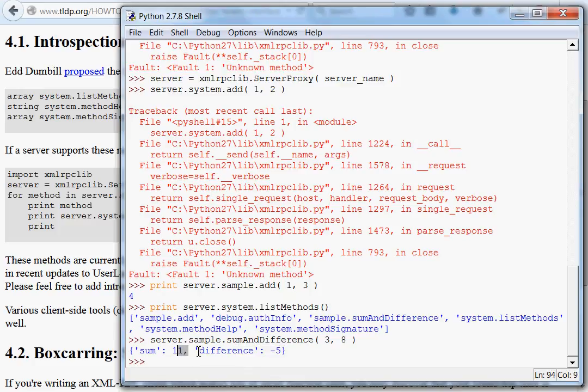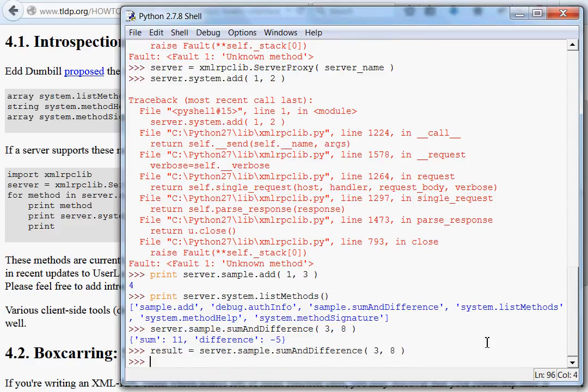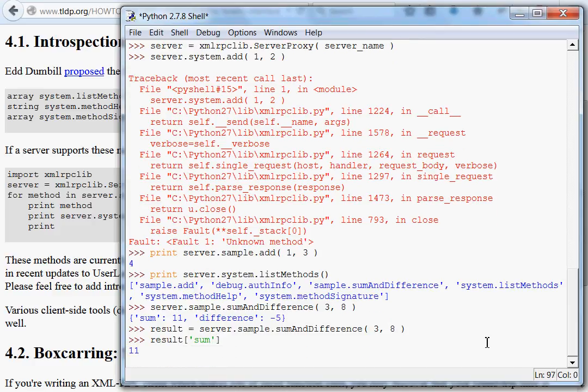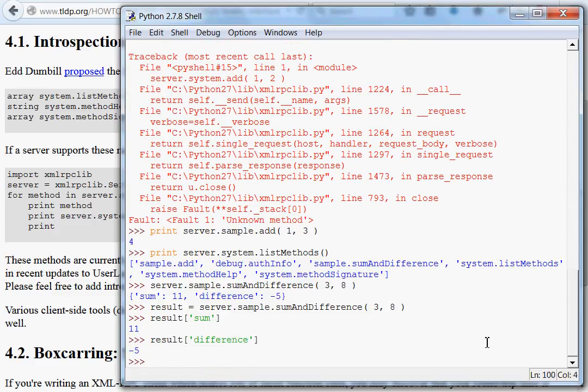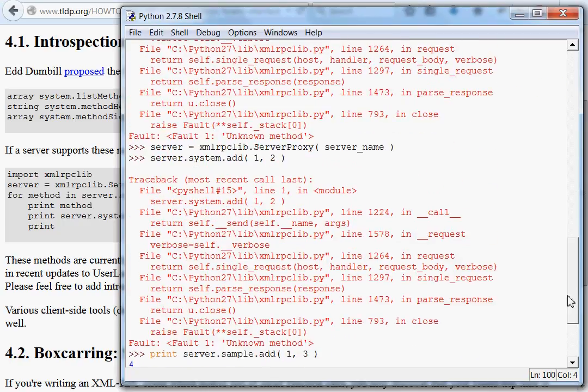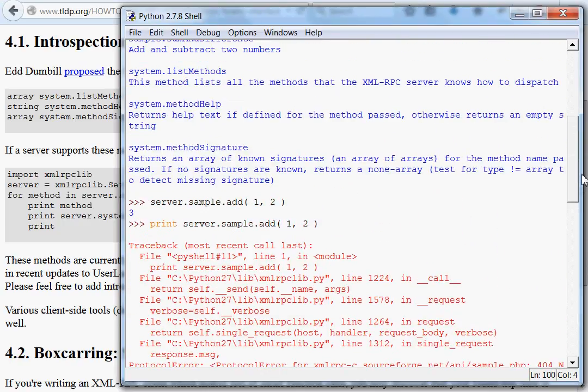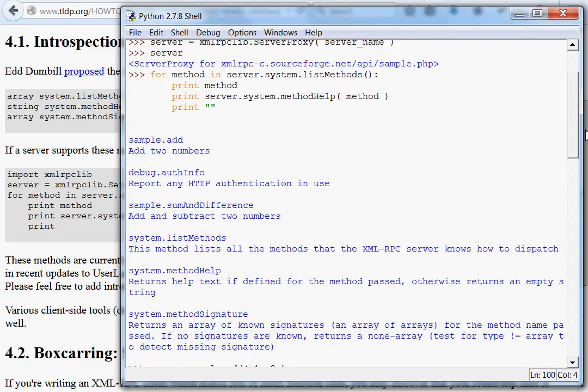Now it's returned to us to dictionary. A Python dict. The sum is 11 and the difference is negative five. Of course, we can say, oh yeah, this is just going to be our result. And, we can use result indexed with sum to get the sum and difference to get negative five. The difference. This works exactly like a Python dict. And, it's been returned to us through this XML RPC server that we connected to.